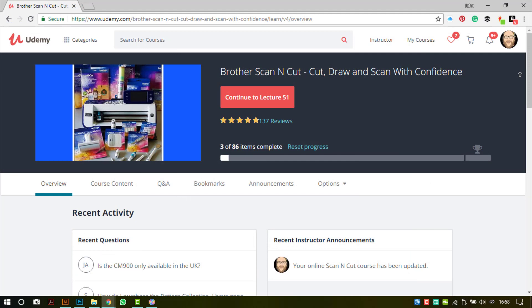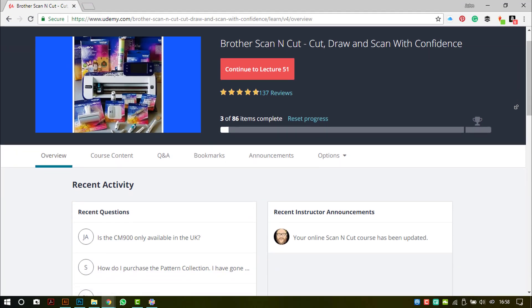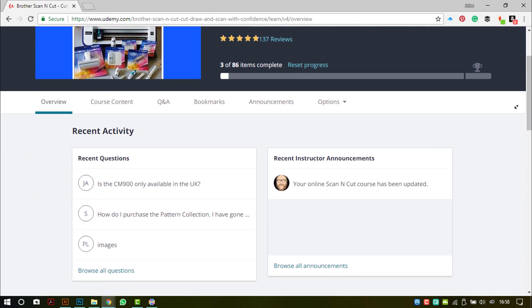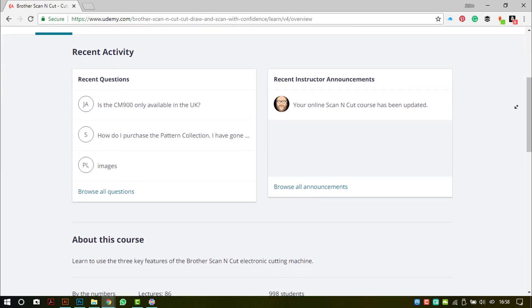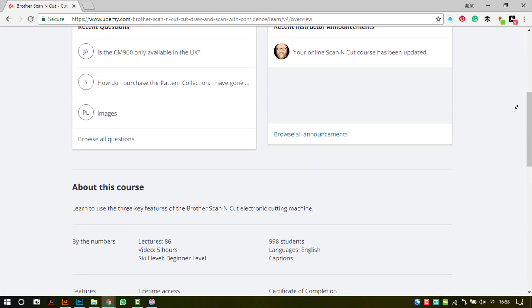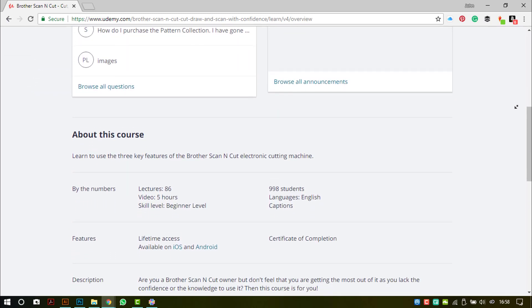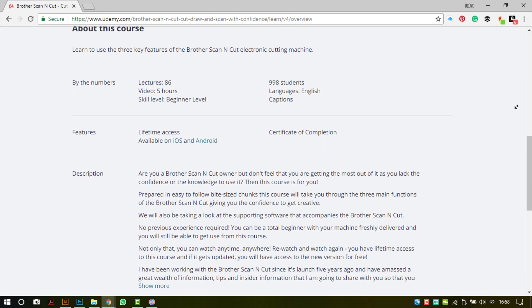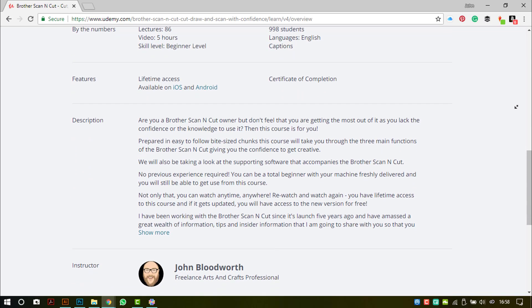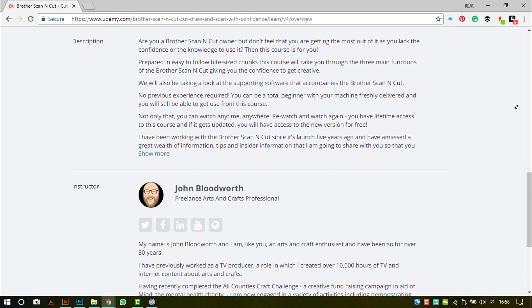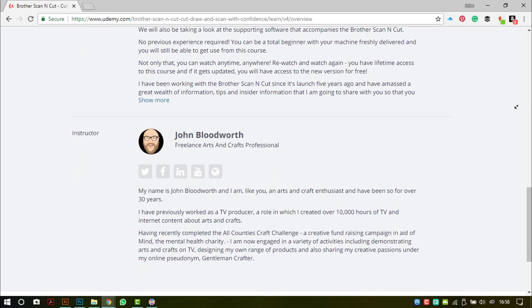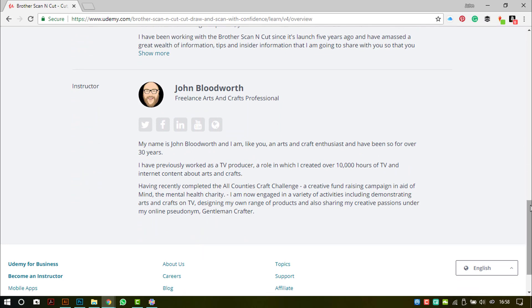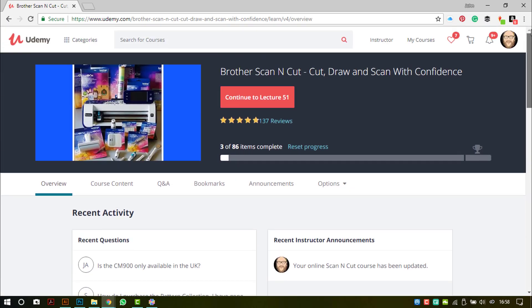Please don't forget that over on Udemy I have a Brother Scan and Cut: Cut, Draw and Scan with Confidence video workshop available. It is proving very popular with nearly 1,000 students already giving me an average of nearly 5 stars. There are 86 lectures with 5 hours of video, lifetime access, and also the ability to ask questions whenever you feel the need. So if you would like to have a look at that and see what is involved, I will leave a link for you in the notes section for this particular video.